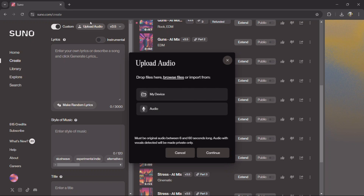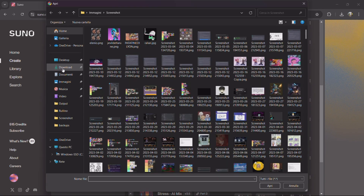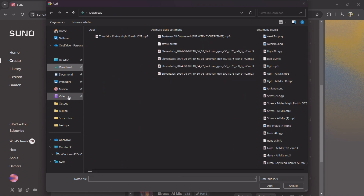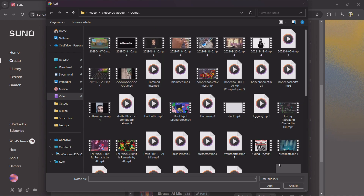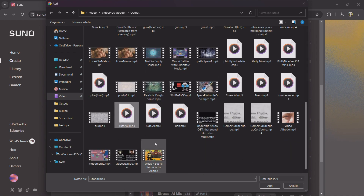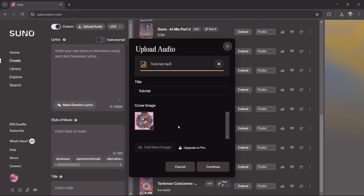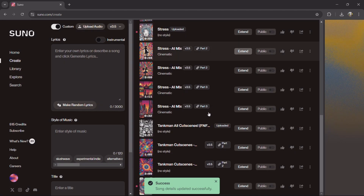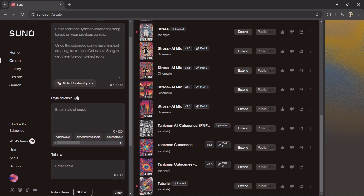And once you're ready, go to upload audio from your device, then go in here. Now here you click on the Extend button.